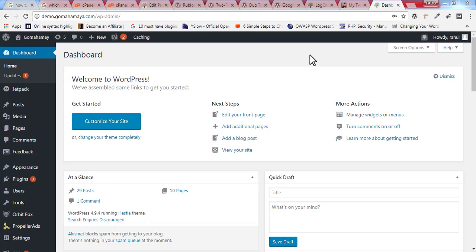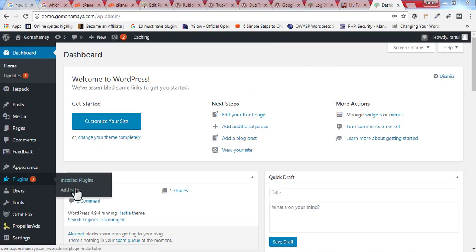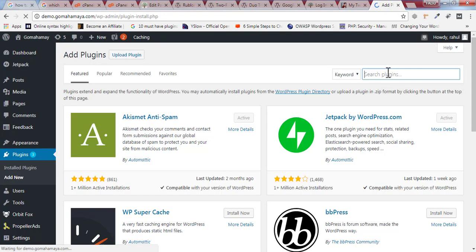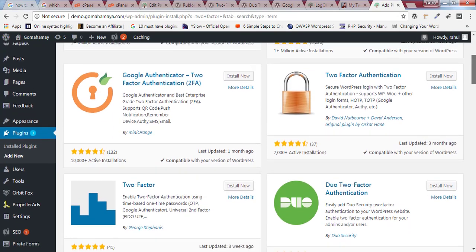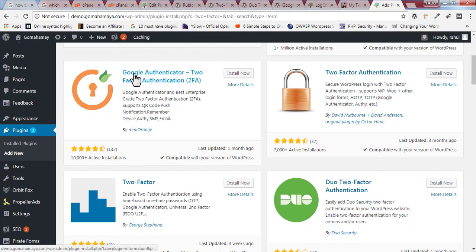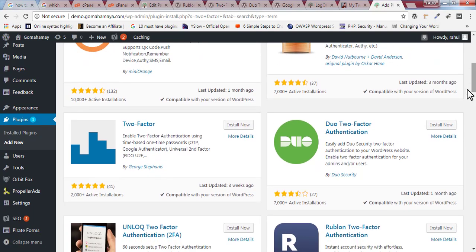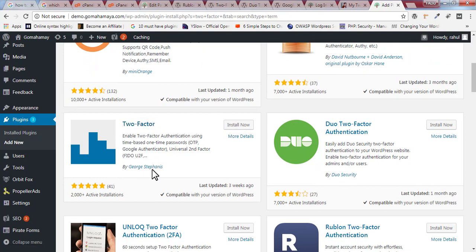Once you're logged into the dashboard, hover over 'Plugins' and click on 'Add New.' Inside the search box, type 'two-factor' and scroll down. There are many plugins that say 'two-factor,' but the best one is 'Two Factor' by George.